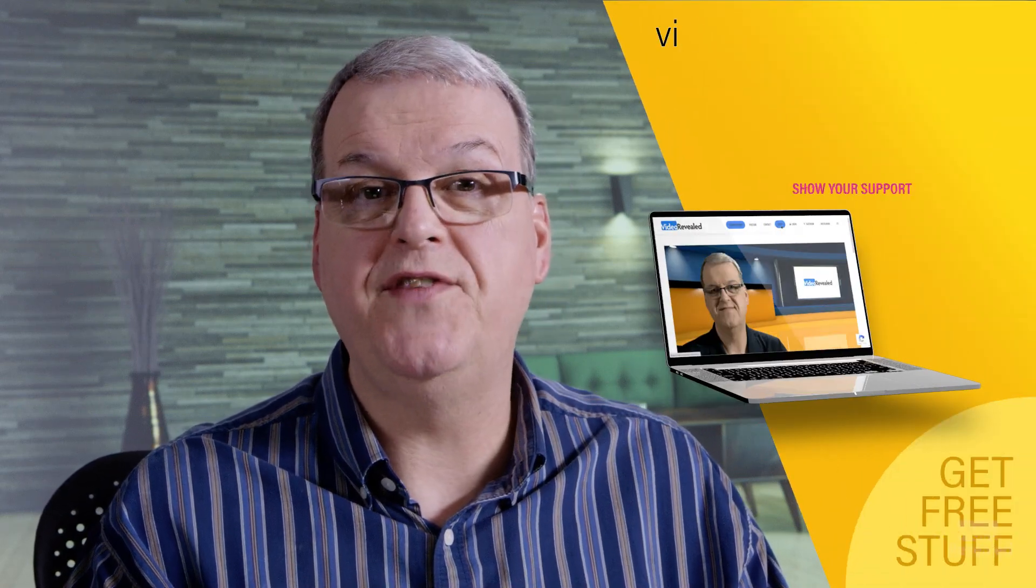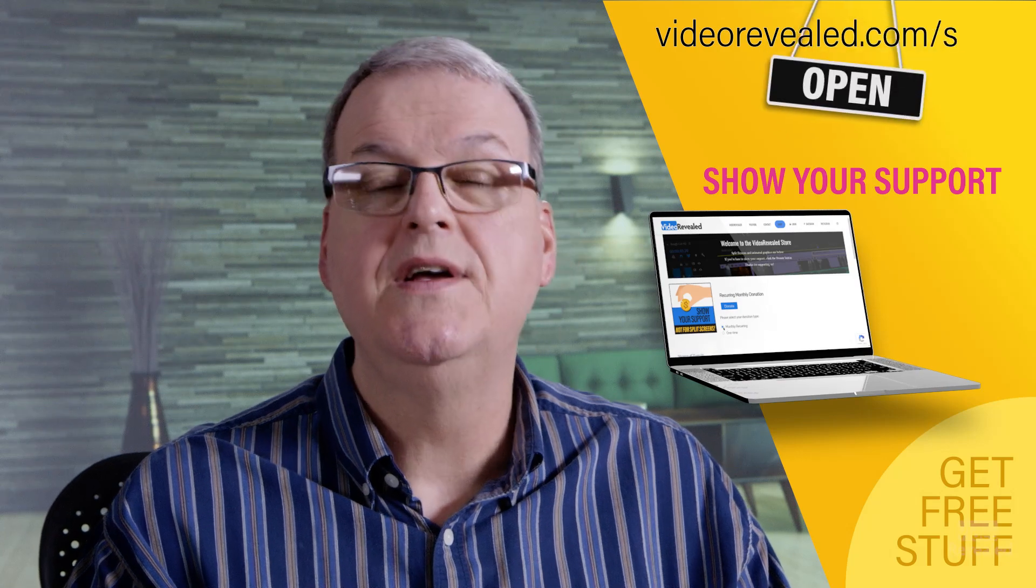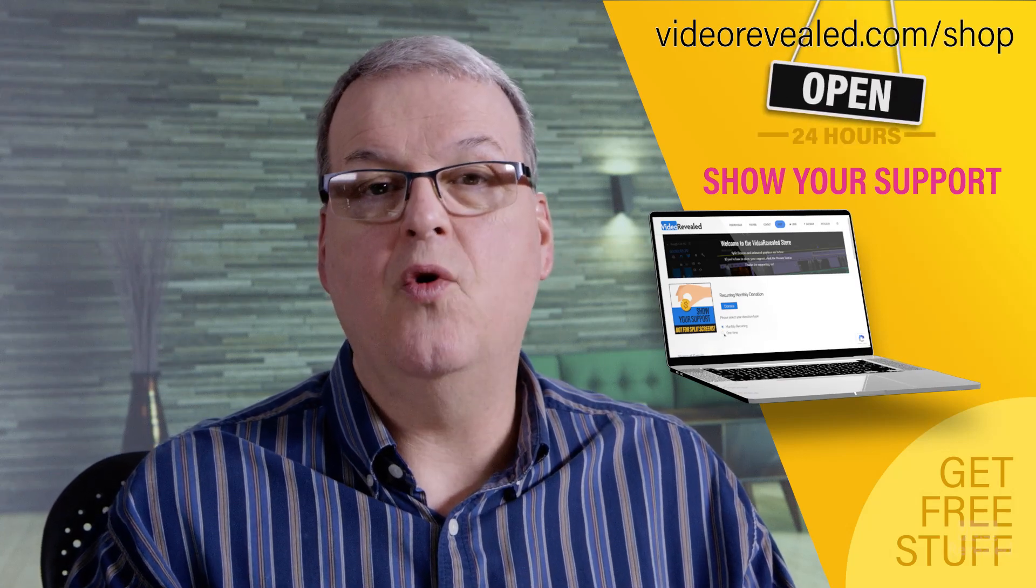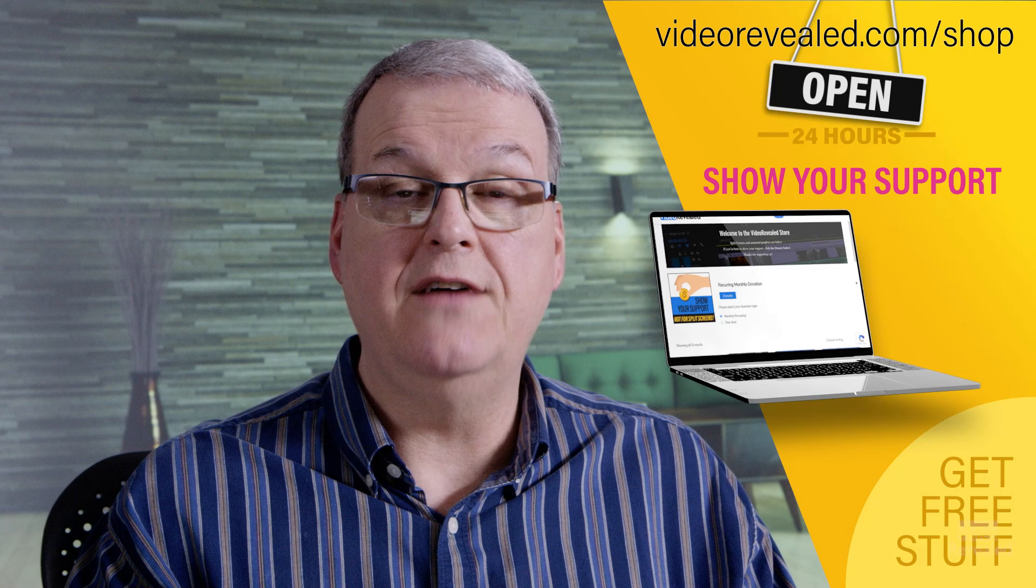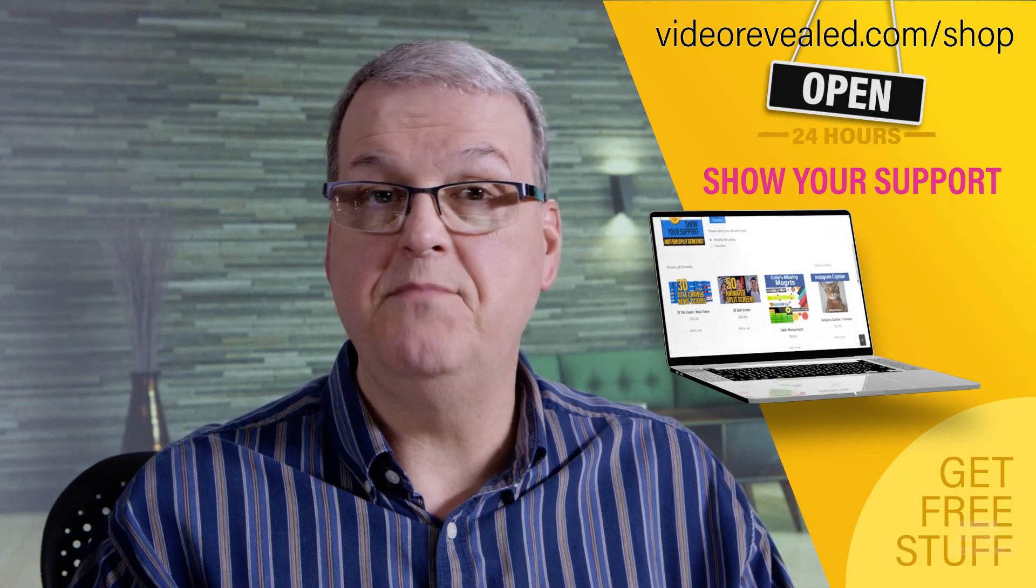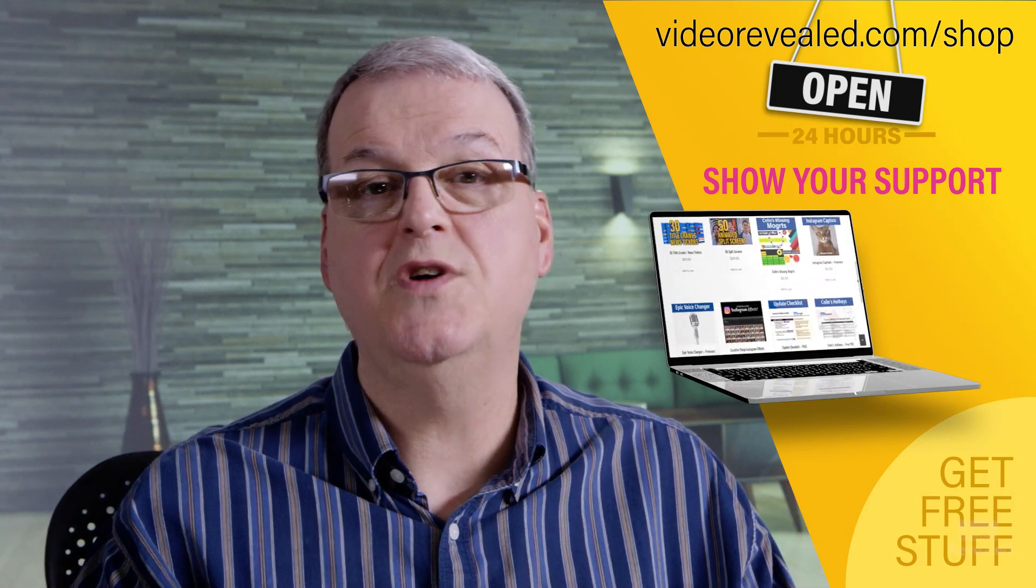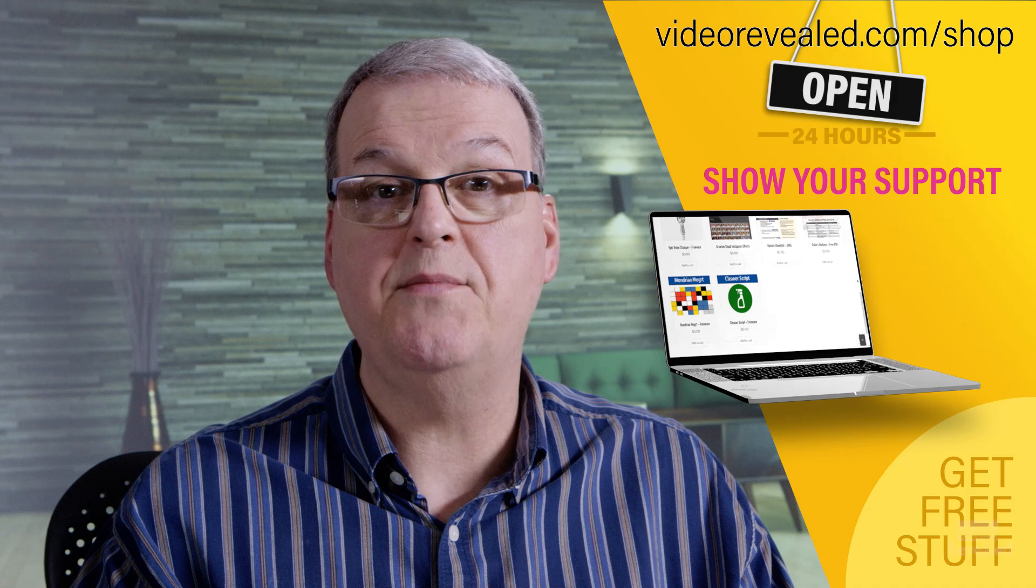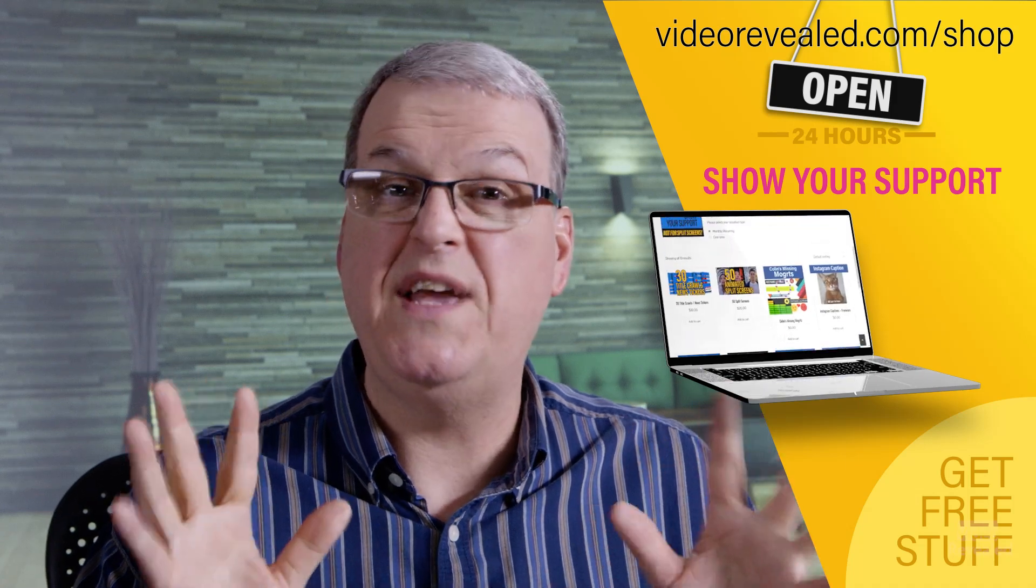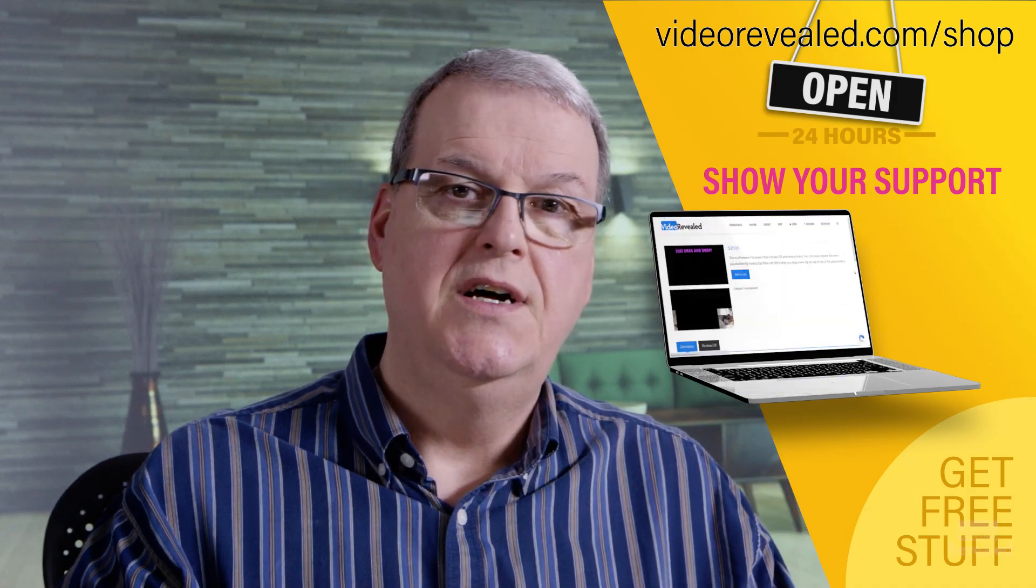Hey, if you're new to Video Revealed and you found this informative, please take a moment and subscribe. We love all of our subscribers. Look, we're getting close to the big number. And if you want to support us more, you can do that on videorevealed.com on our shop. You can donate once or monthly. You can also download a bunch of free stuff. There's a member section once you are a paid subscriber and a few other things that we'll be adding more stuff to.